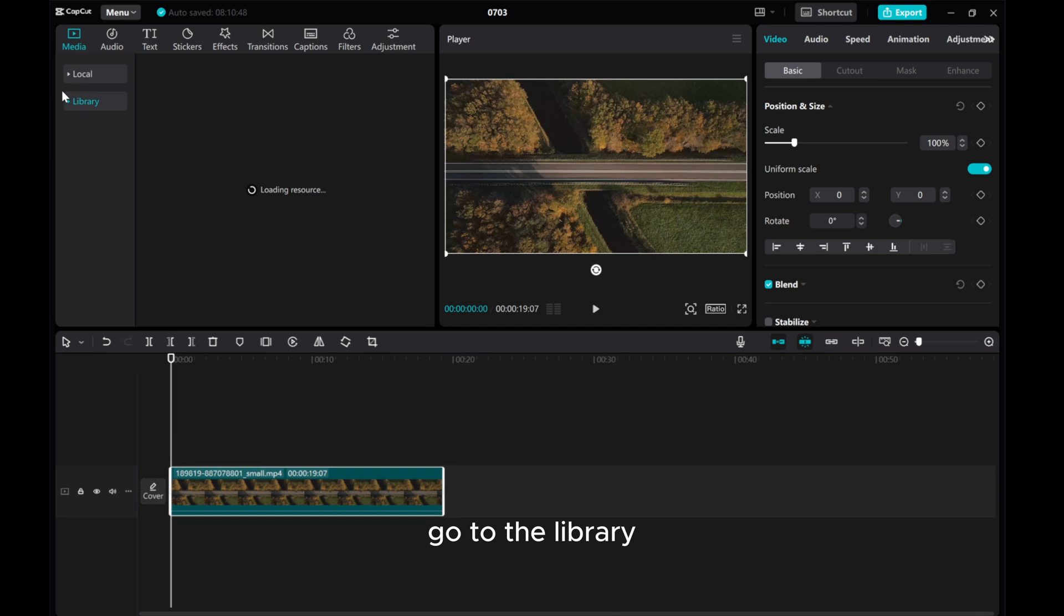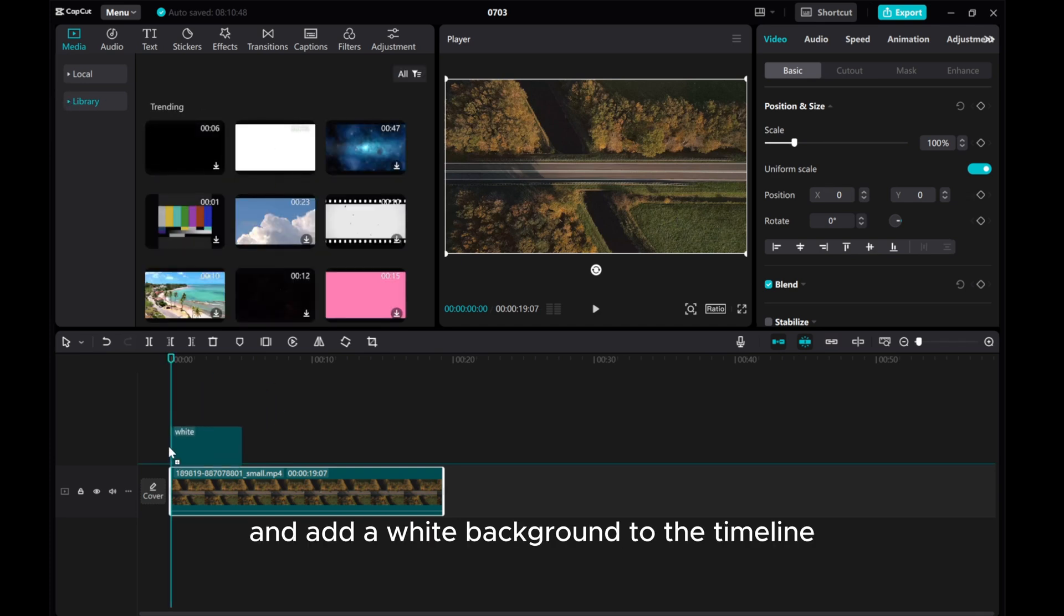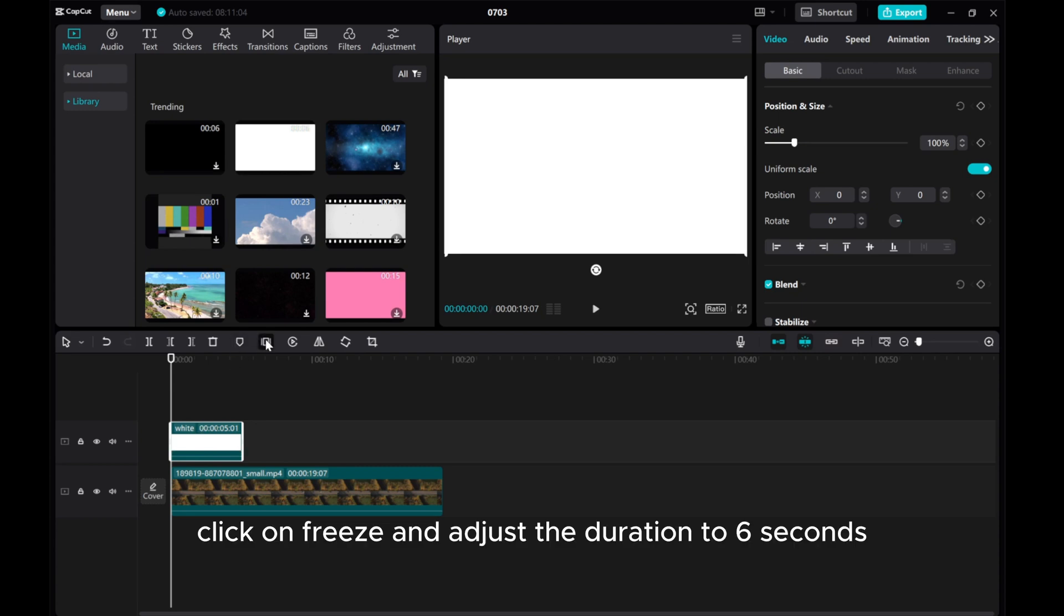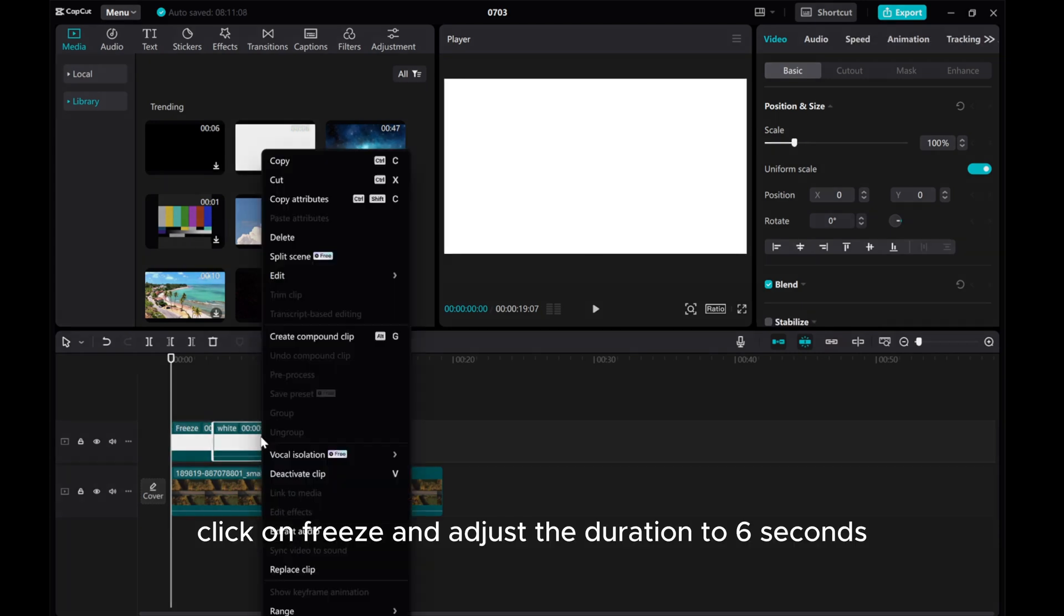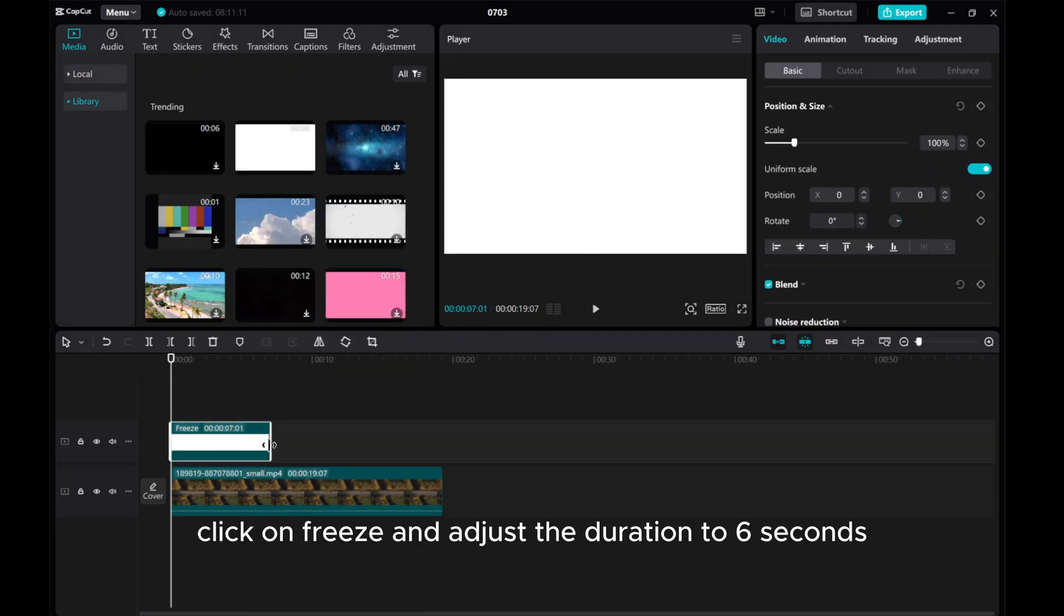Go to the Library and add a white background to the timeline. Click on Freeze and adjust the duration to 6 seconds.